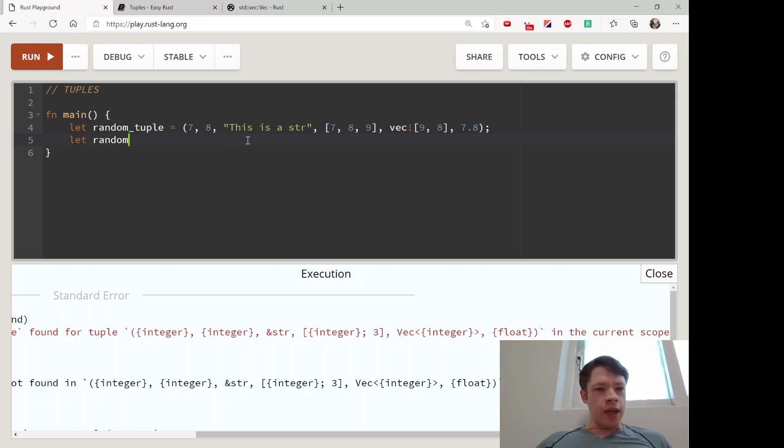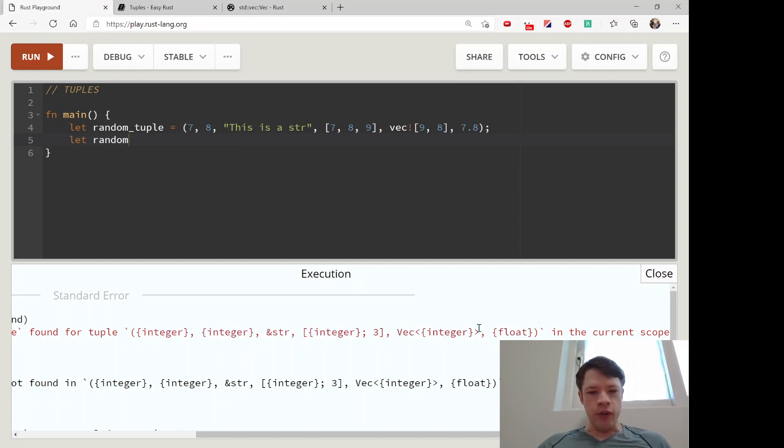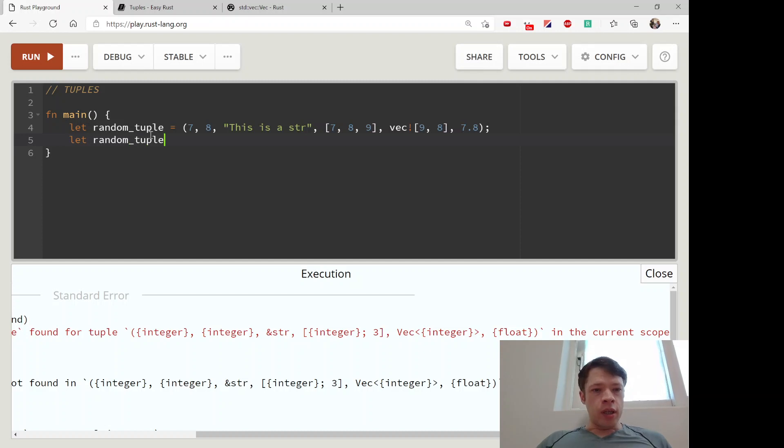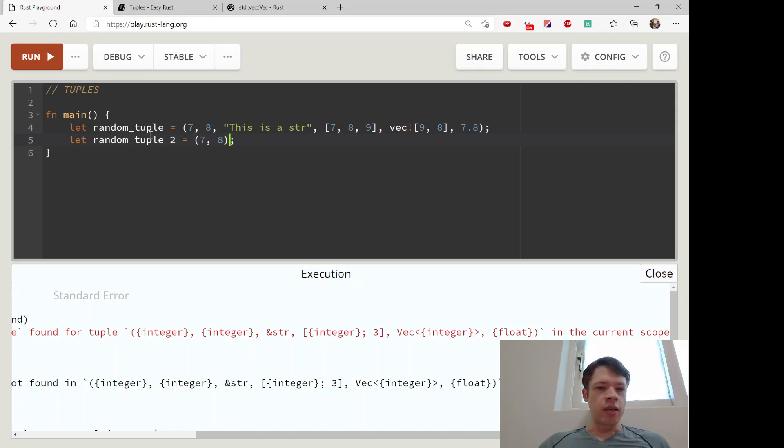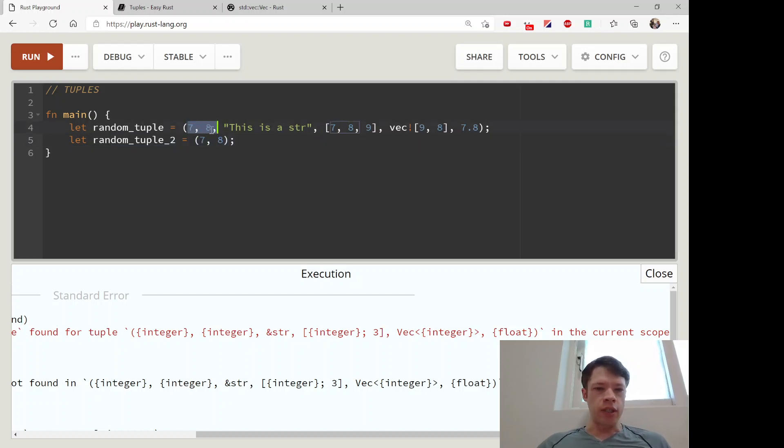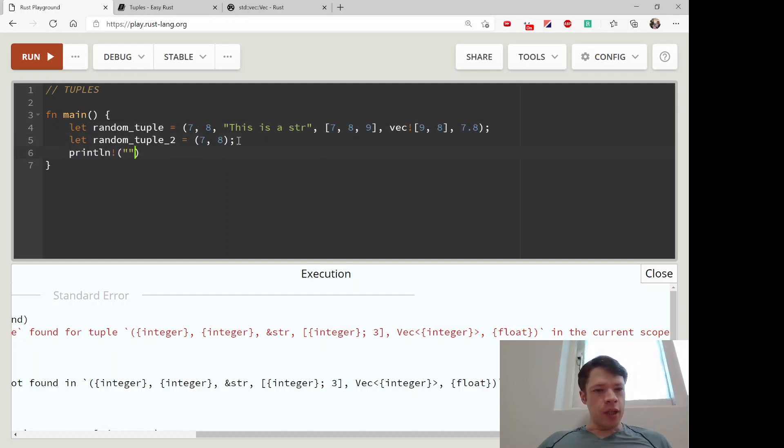Every tuple has its own type written like that. If you have another tuple here and this is just 7 and 8, this tuple is of a different type even though they start out as i32s. But you can of course pull out the items inside there.